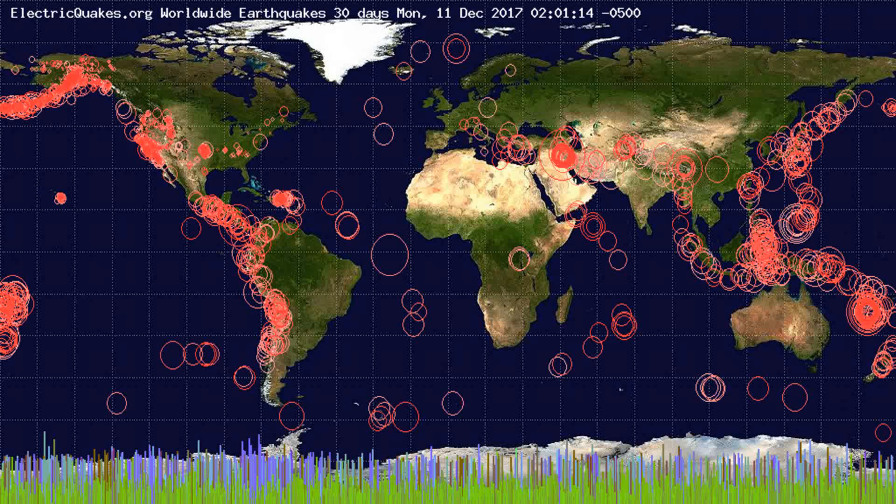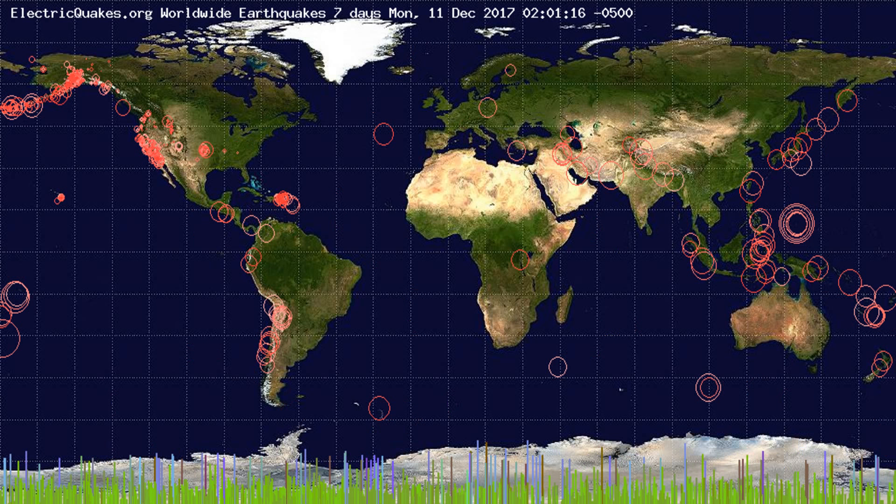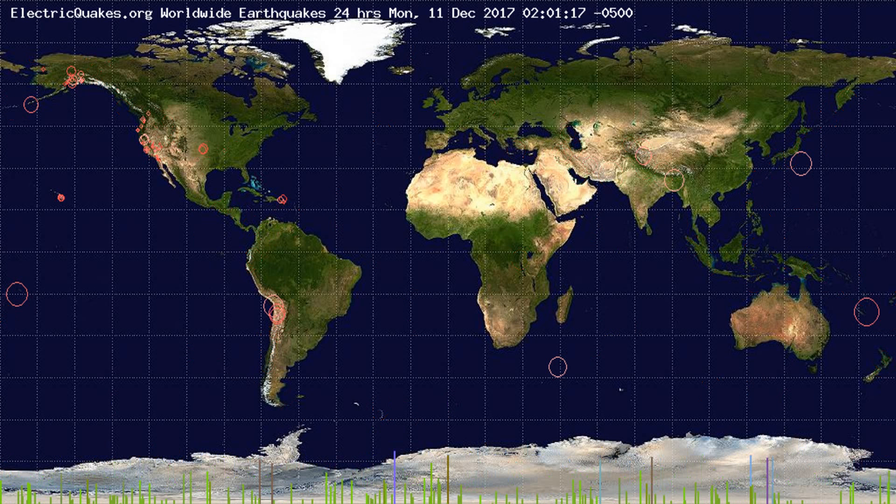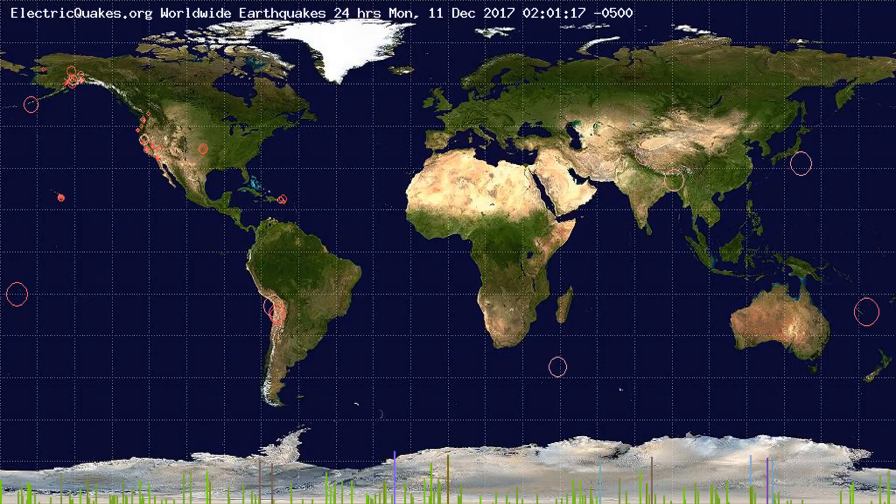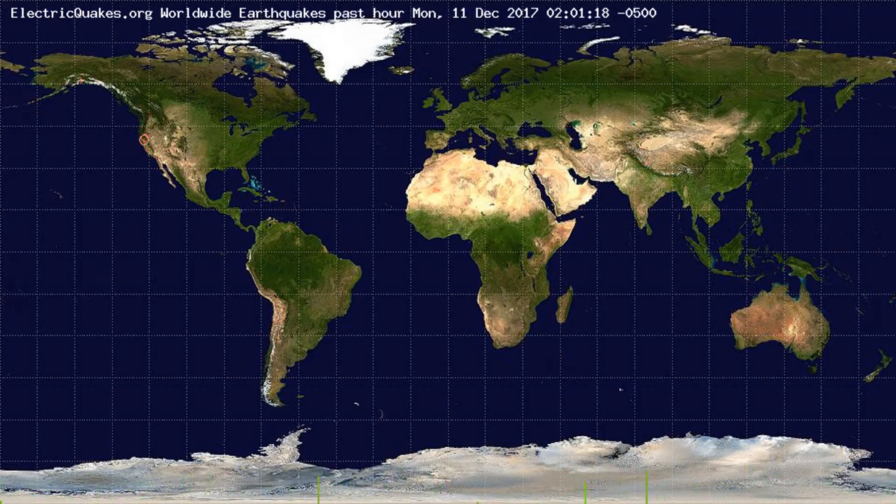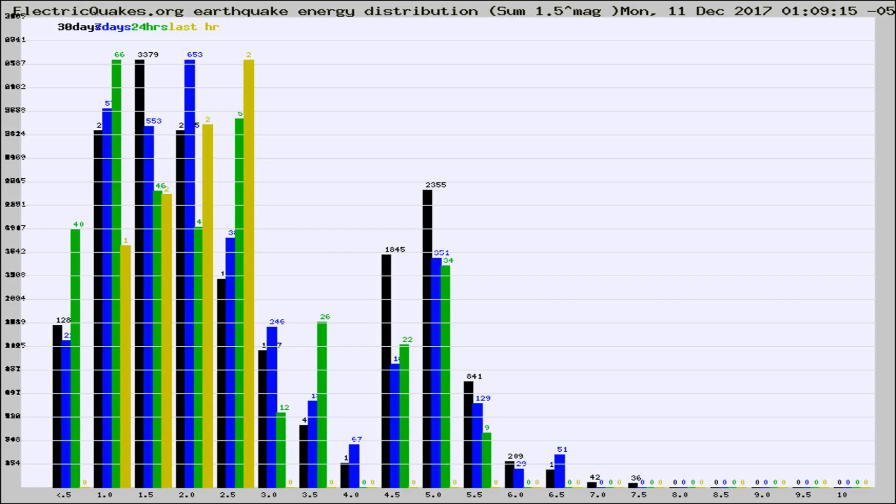You're looking at the earthquakes plotted in the world from the past 30 days, 7 days, 24 hours, and past hour.